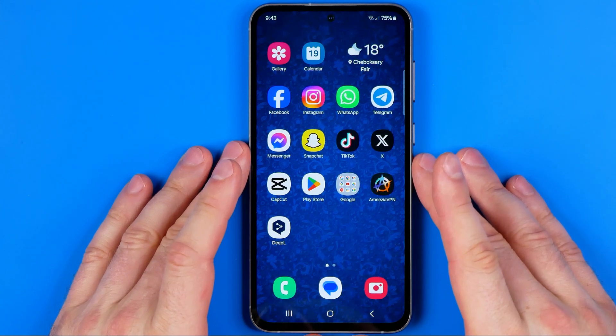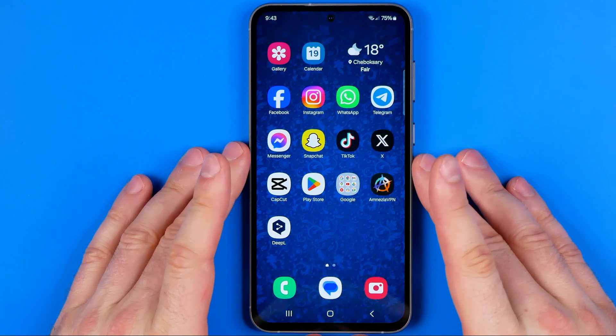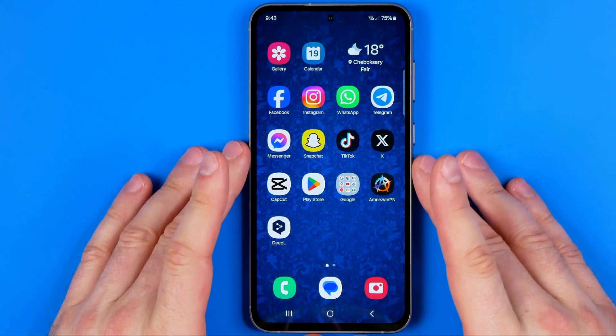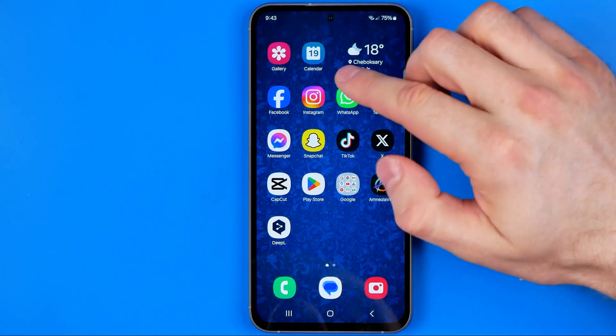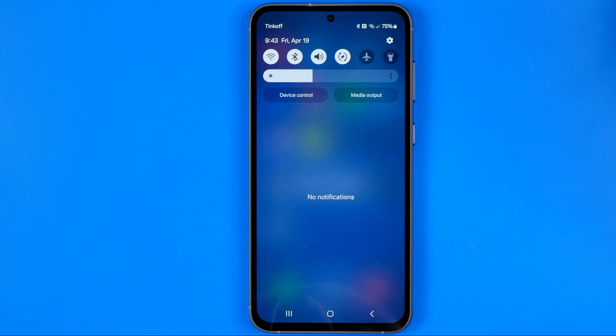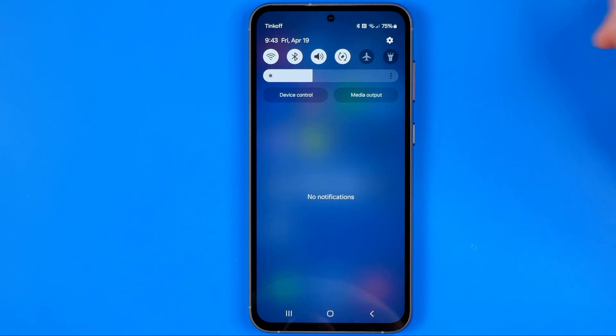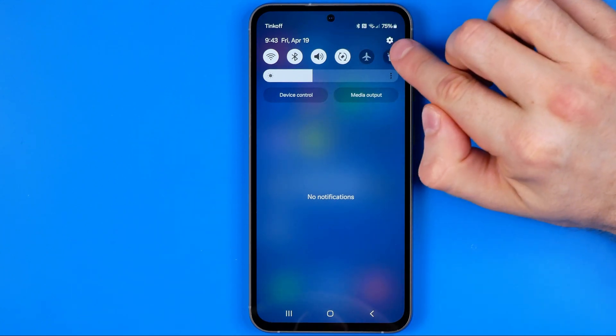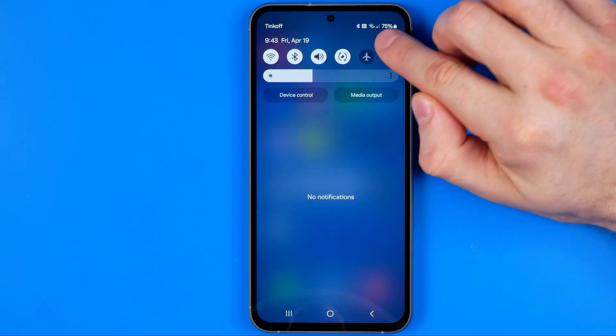Let's get started. First we need to head over to Settings. To do that, just swipe down on your home screen and then tap on that gear icon.